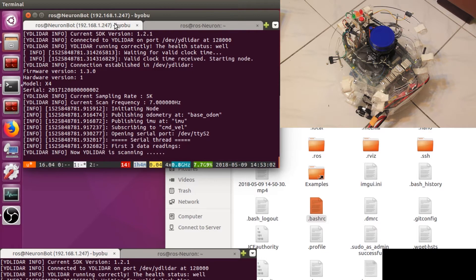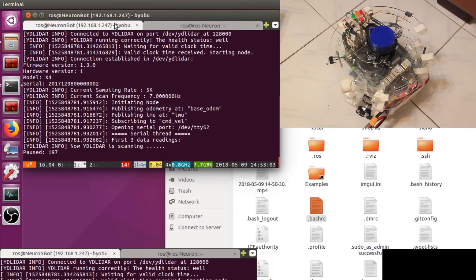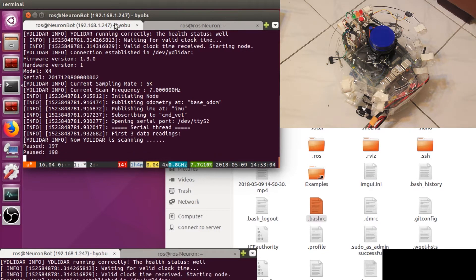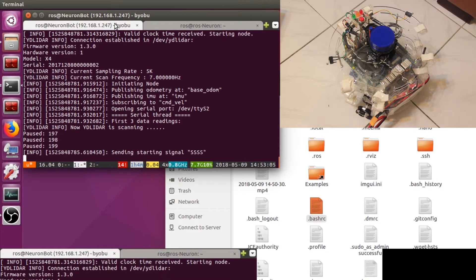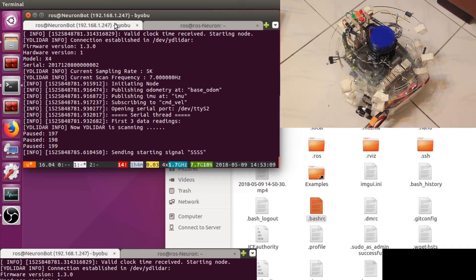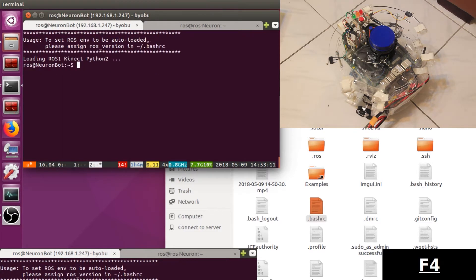The script will start all the communication. As you can see, the laser scanner starts spinning. The VDMC is connected as well. Now you can control the motors.